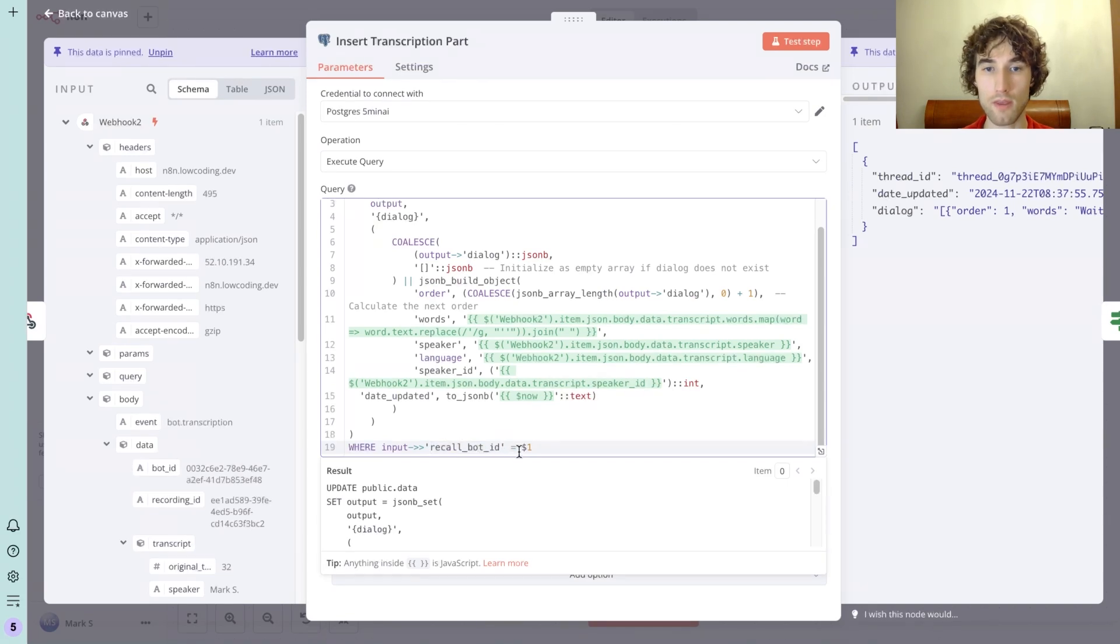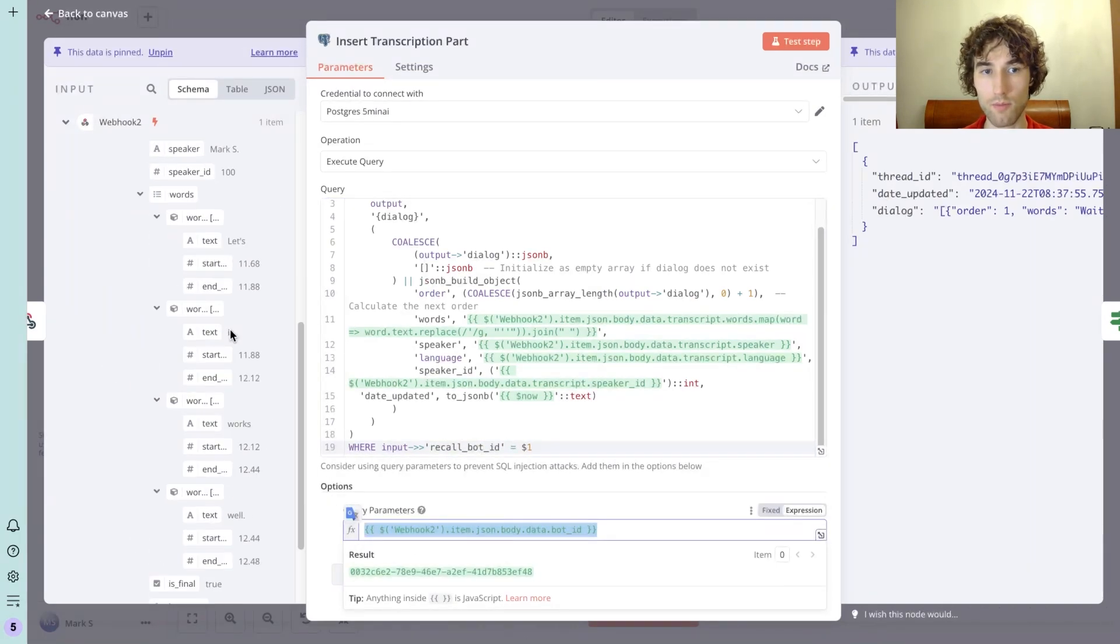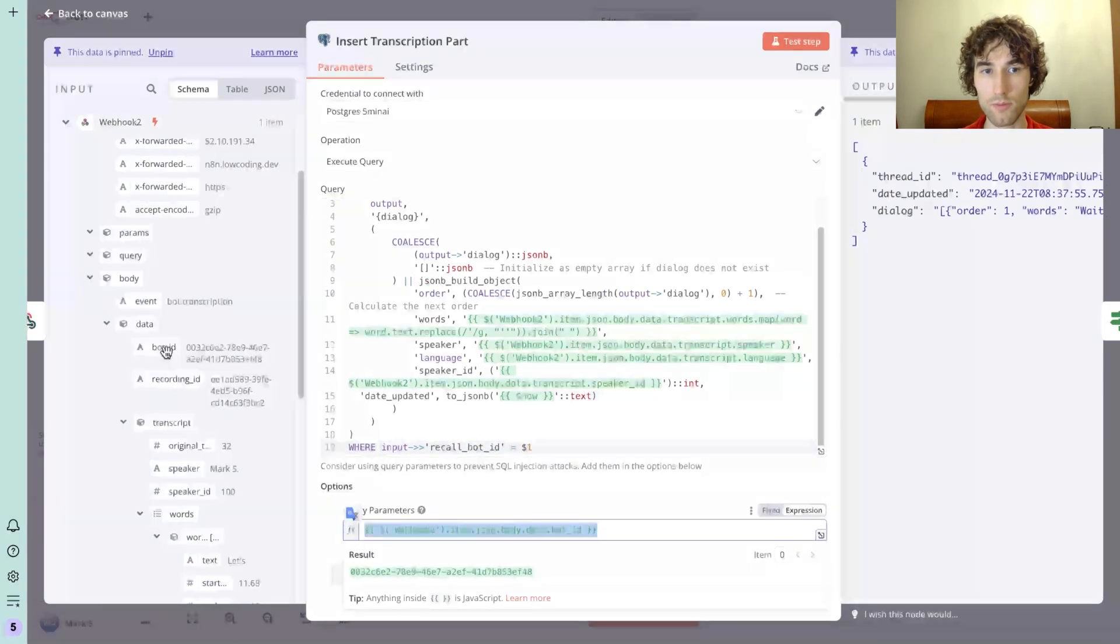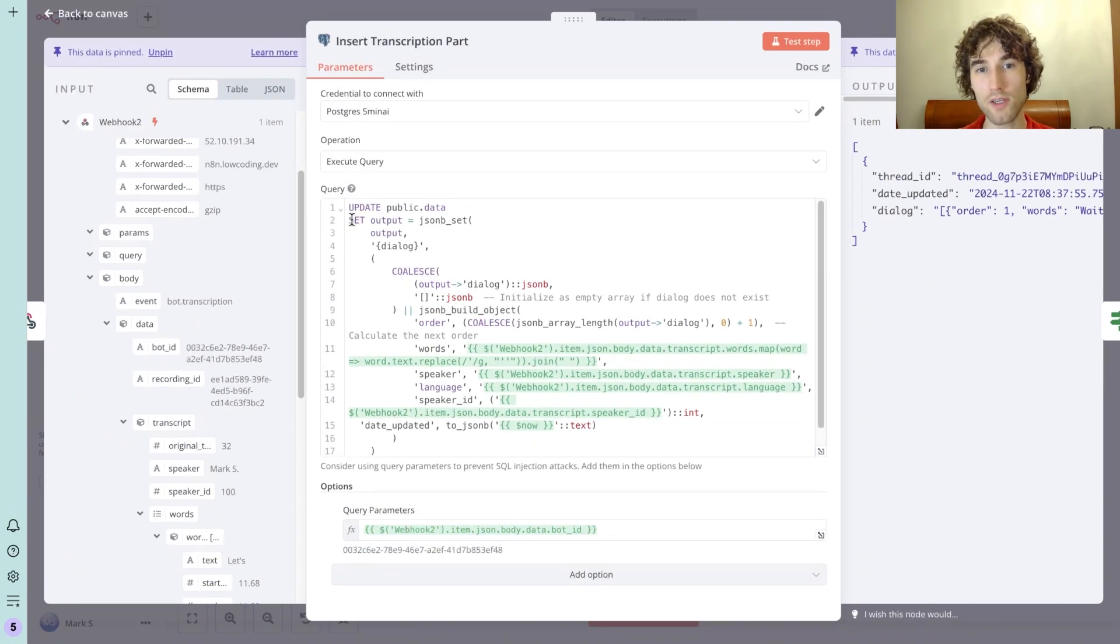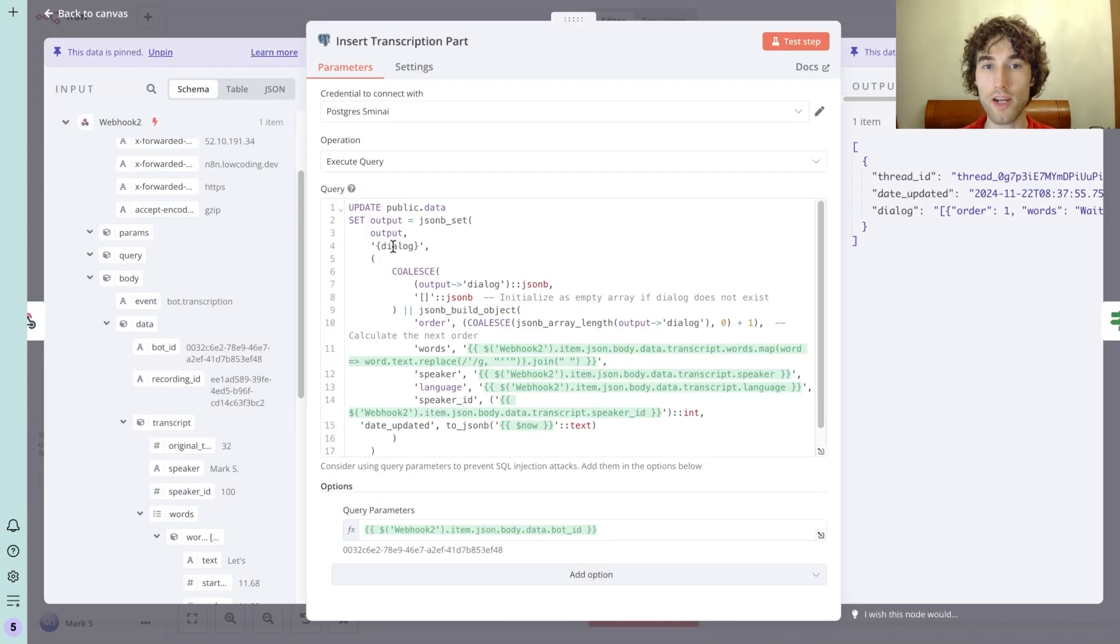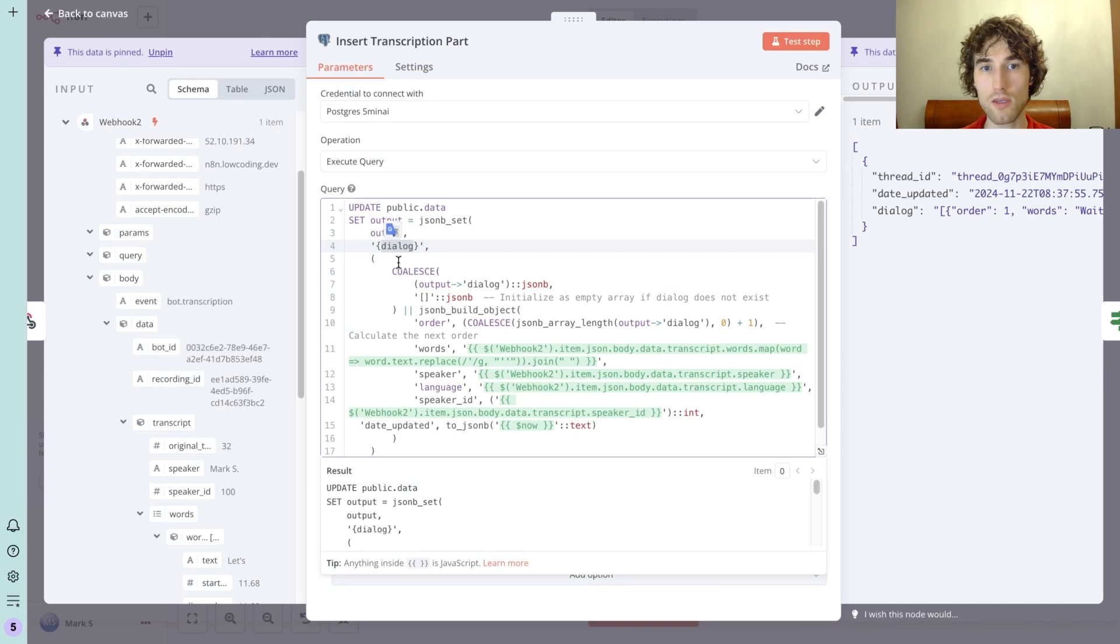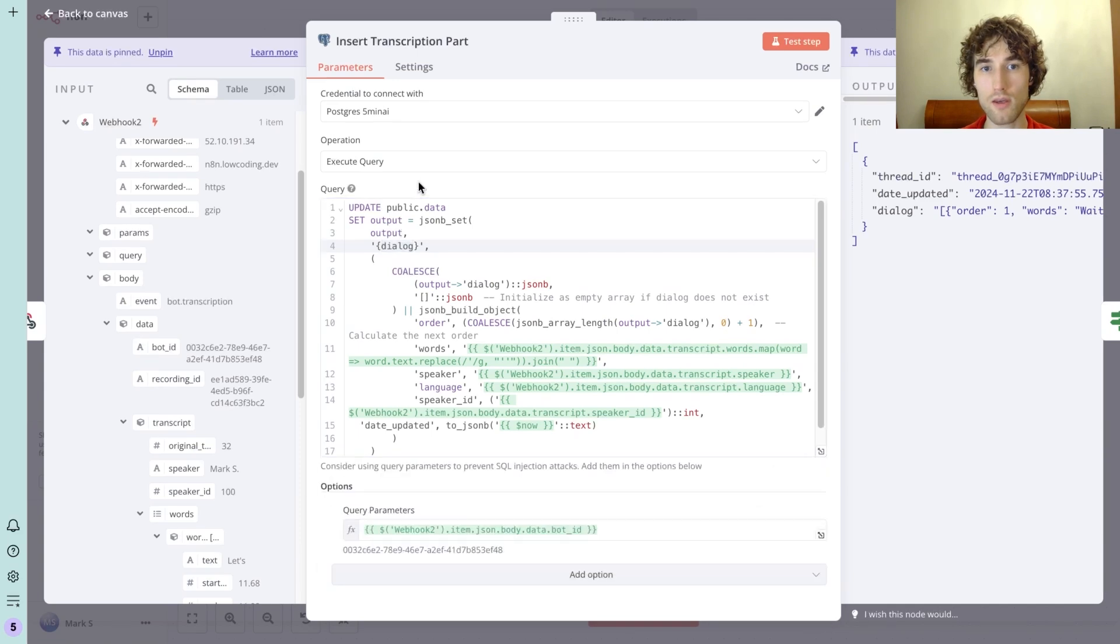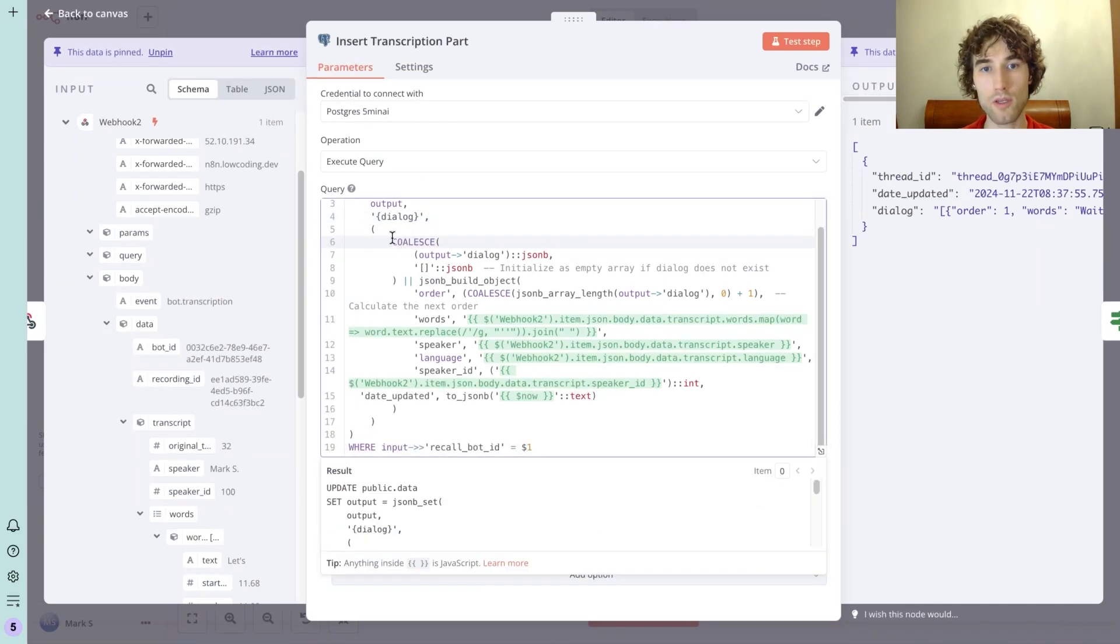Yeah, so I mapped it here from the previous node bot ID. And then we have a bit complex SQL request where we basically just set up an additional item to the dialogue array. So we have an output field, we have a dialogue key in the JSON of this output, and then we combine a few keys to get the needed object and add it to the dialogue.